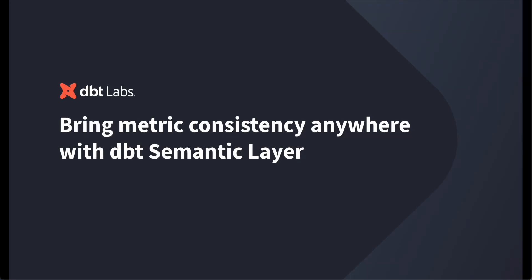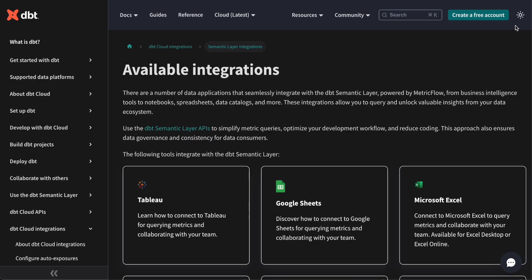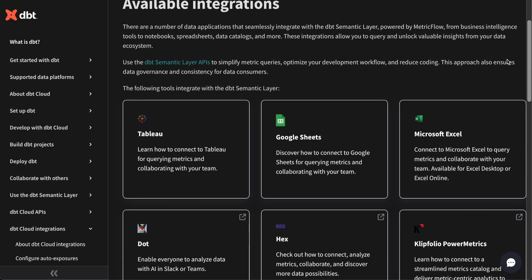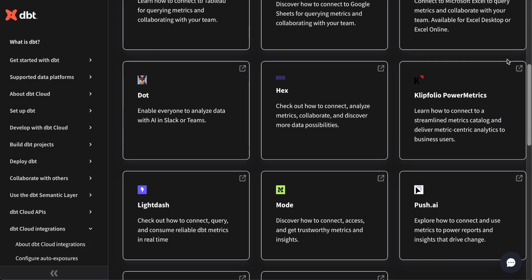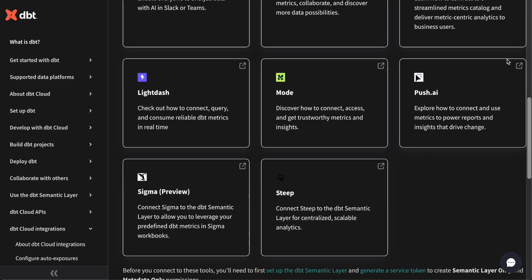Today I'm going to take you through the dbt semantic layer, an intuitive tool designed to eliminate metric inconsistencies, reduce manual SQL work, and provide end users with trusted, consistent metrics anywhere. With a robust API and growing set of out-of-the-box integrations, it's easy to connect the dbt semantic layer to BI tools, embedded applications, AI systems, and much more.